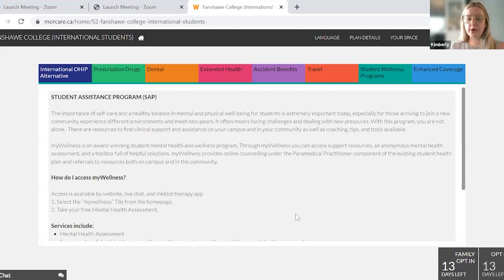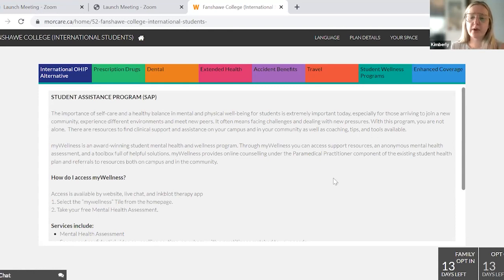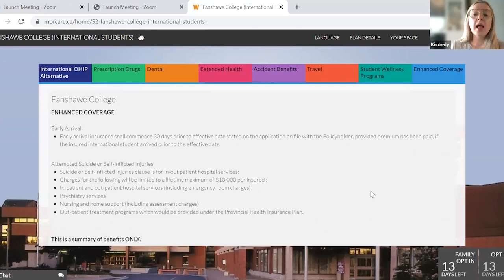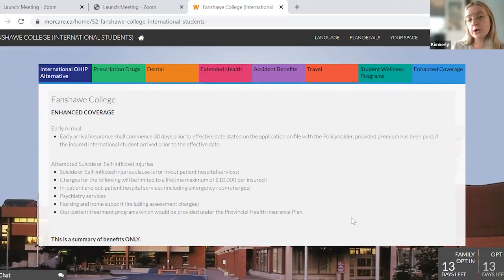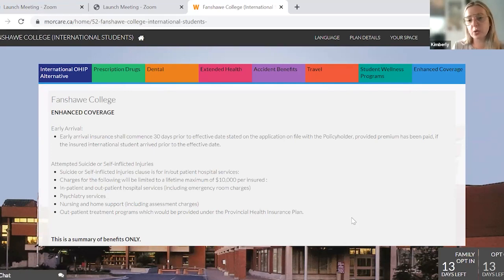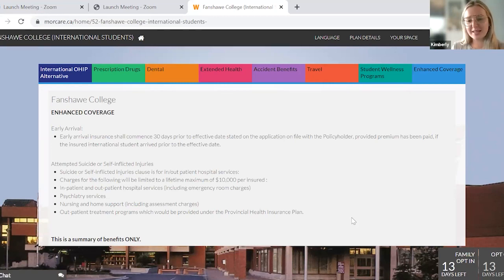We have a wonderful student assistance program called My Wellness available for you — a 24/7 access to therapy, with a great mental health assessment available. Last but not least, I want to touch on the early arrival coverage. If you are starting September 1st, 2023, you do have early arrival coverage available to you 30 days prior to your coverage start date, which would be August 2nd. What's available is the OHIP Alternative — your primary coverage. You would have to pay out of pocket and then submit for reimbursement once your coverage is in place in September.